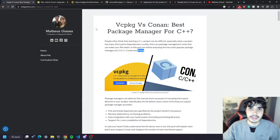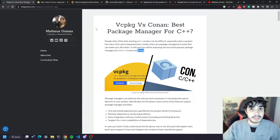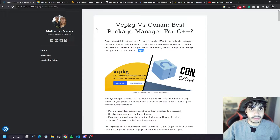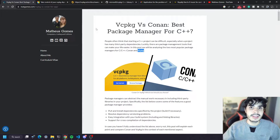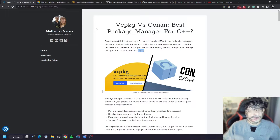So if you've been using things like OpenSSL, Qt, Boost, or any other third-party dependency that maybe you pulled online from GitHub and you've been doing it manually, this video is for you because this tool is going to save you a lot of time.